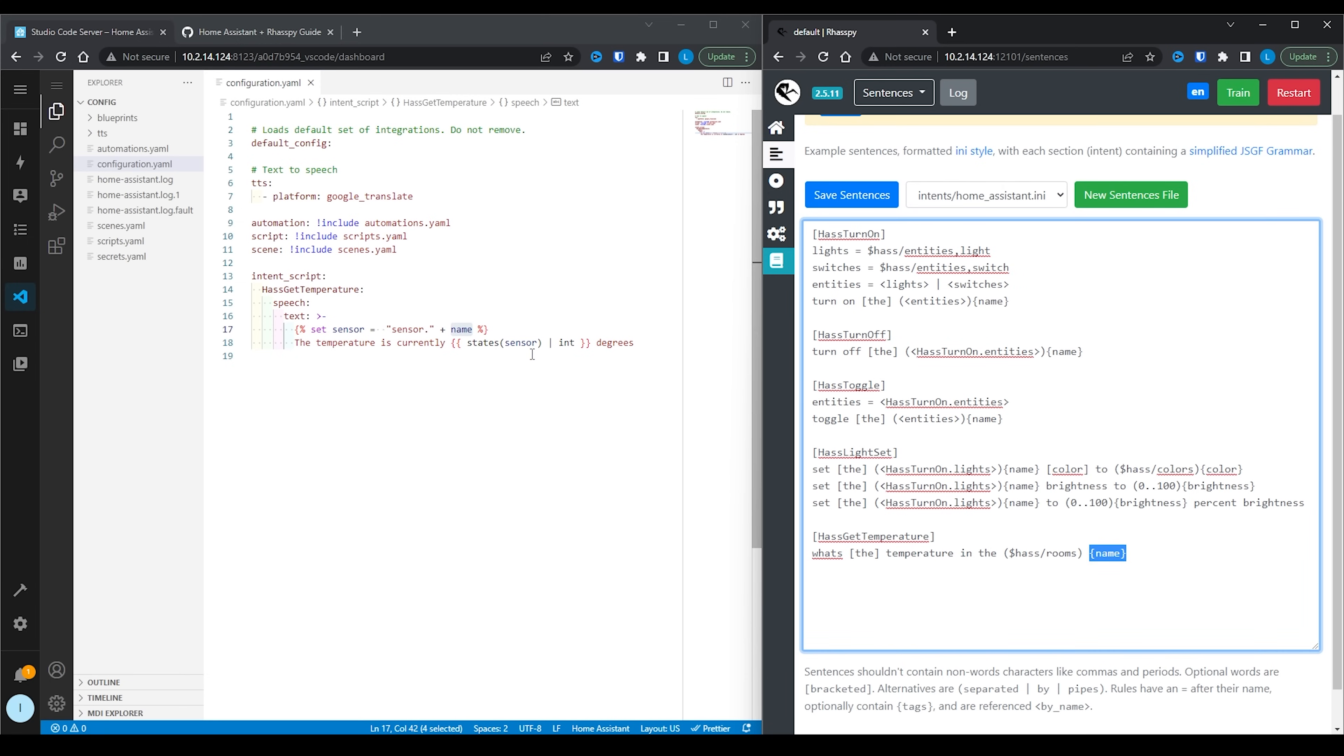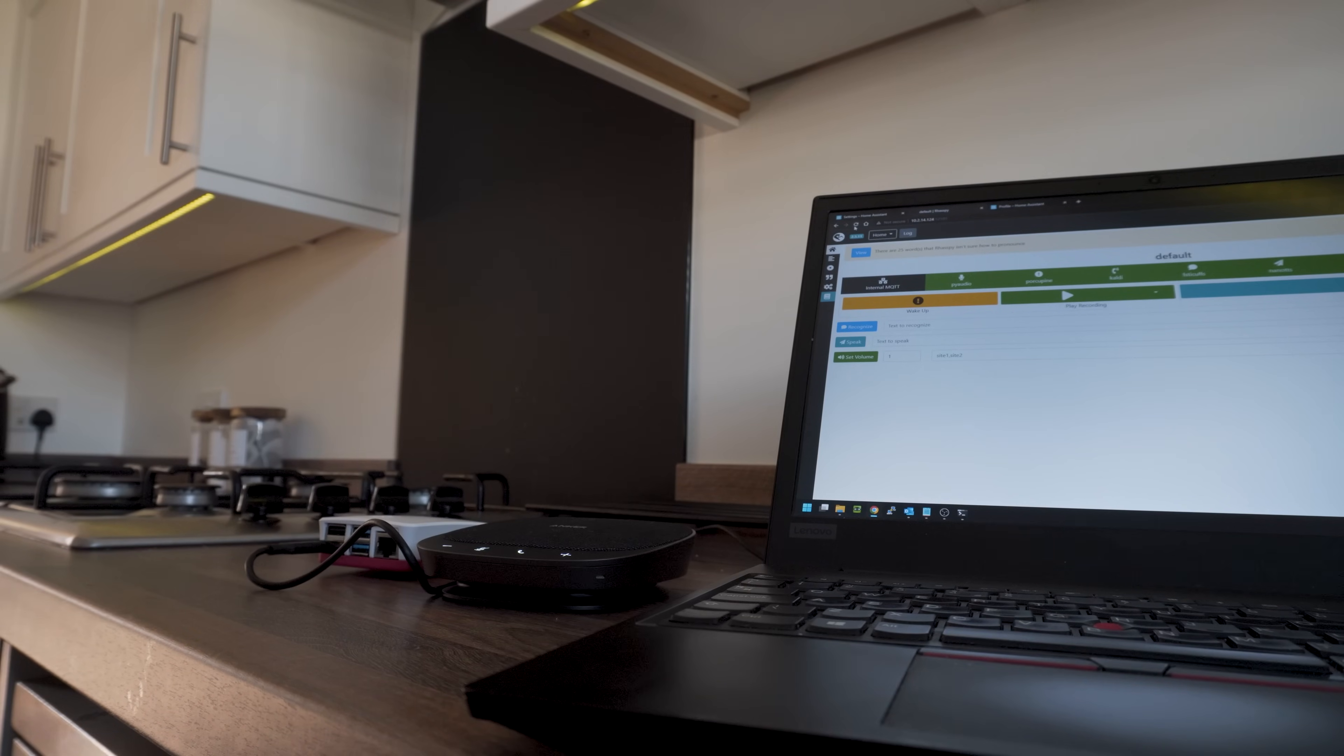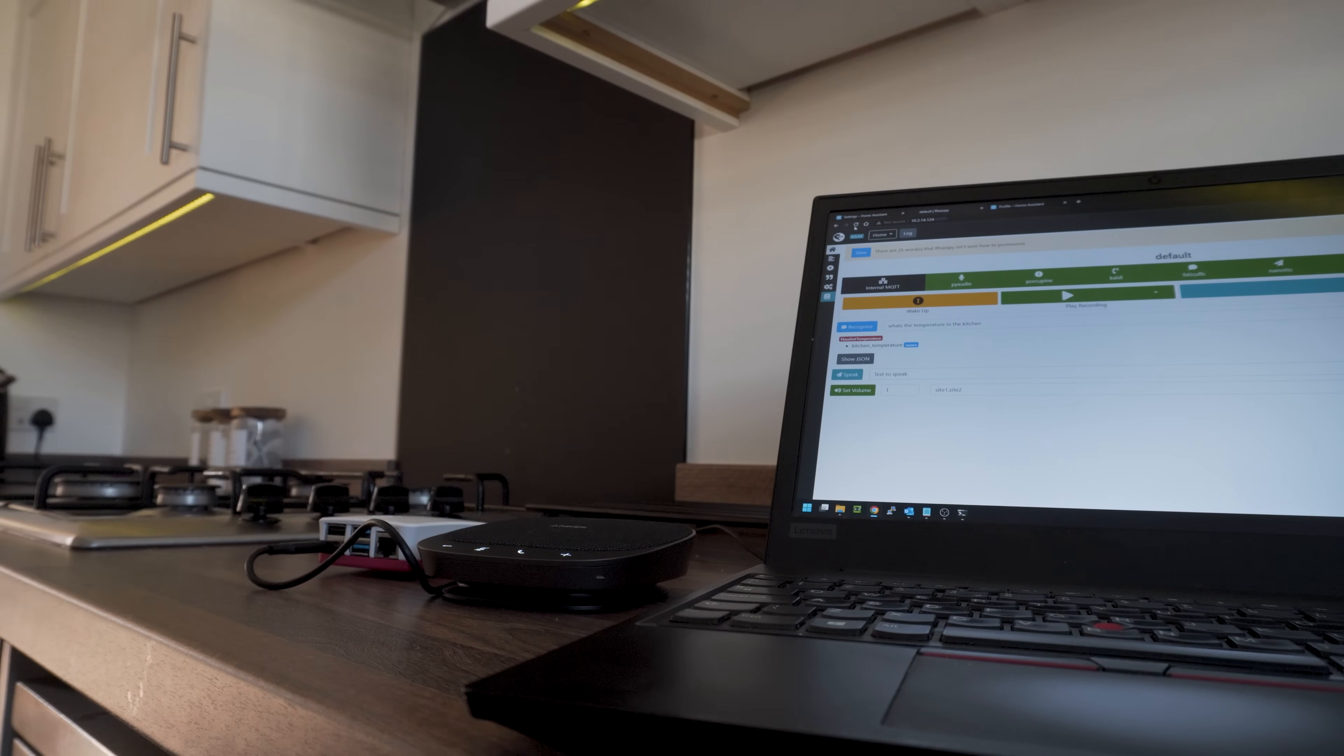Restart Home Assistant for the final time, and now if you give your custom voice command a go, it should now return the temperature that you asked for, very quickly I might add. Terminator. What's the temperature in the kitchen? The temperature is currently 21 degrees. So that is how to add a custom voice command to Raspi and use it to interact with Home Assistant.